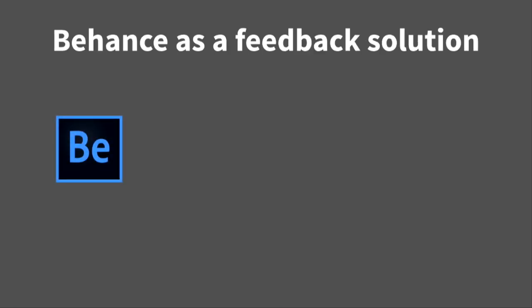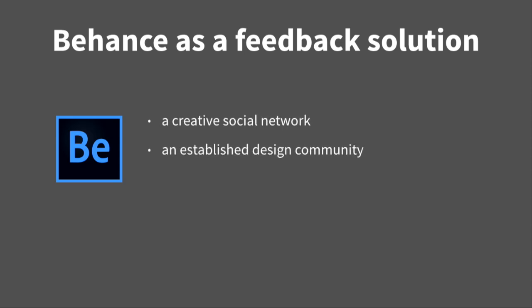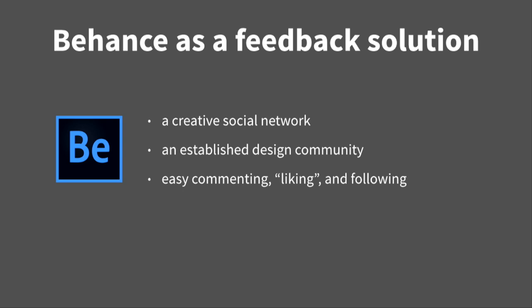In terms of Behance as a feedback solution. It's a creative social network. It's already got an established fairly knowledgeable design community. There's easy integration for commenting, liking, and following, which is all stuff that we wanted. And, as a bonus, it's a really great tool for showcasing work. It's got a great portfolio set up for displays.